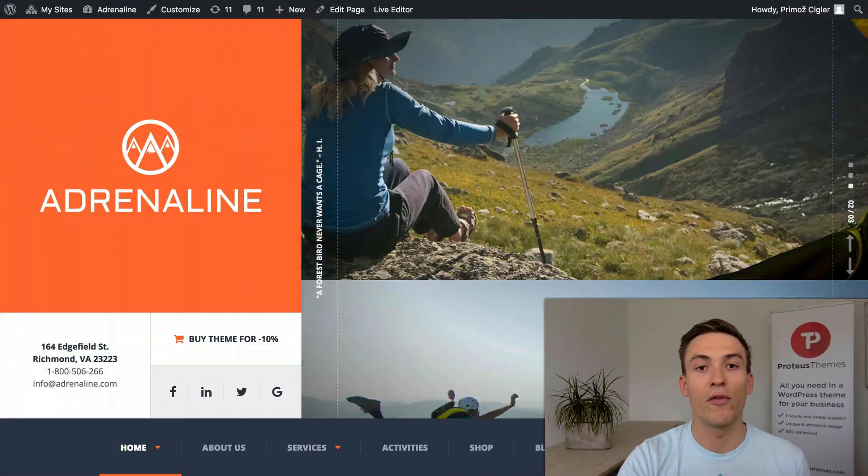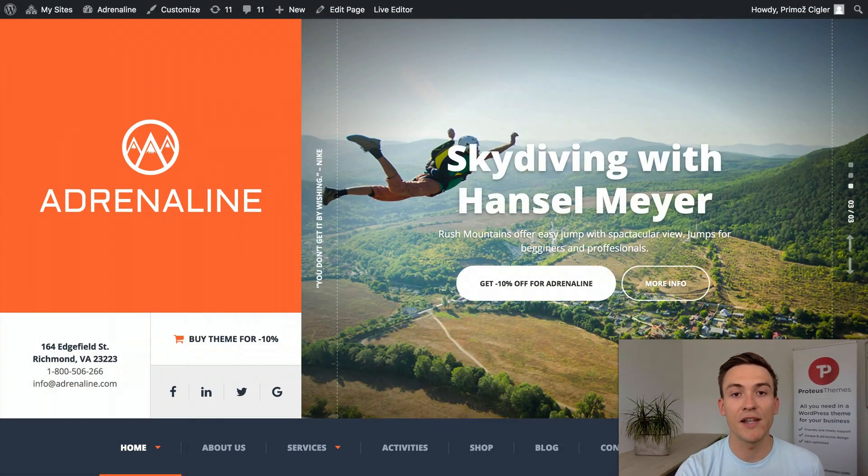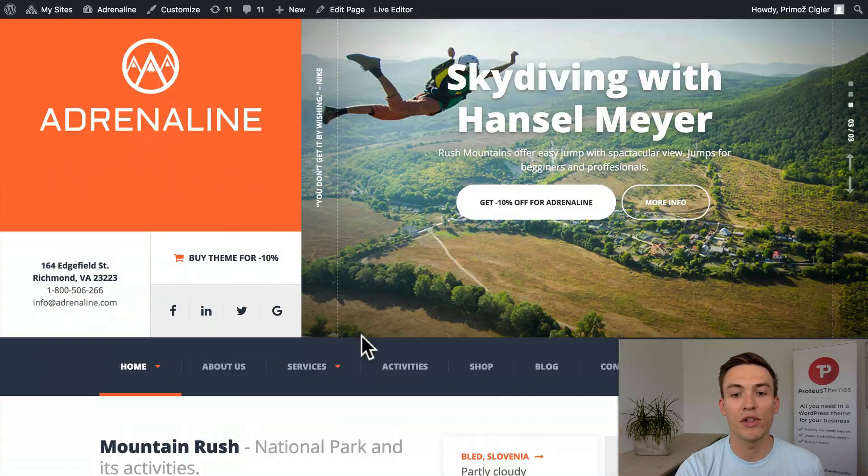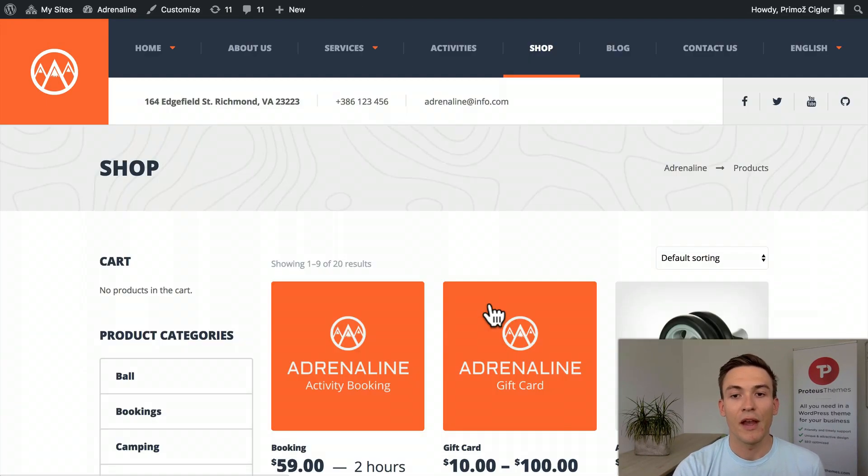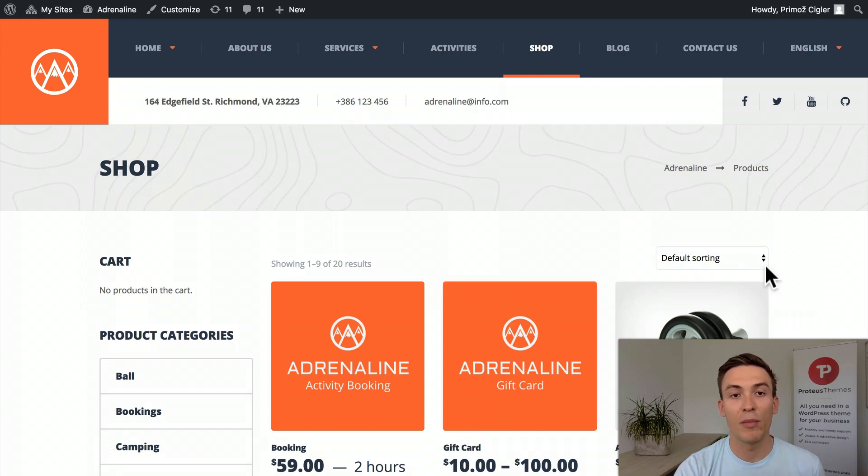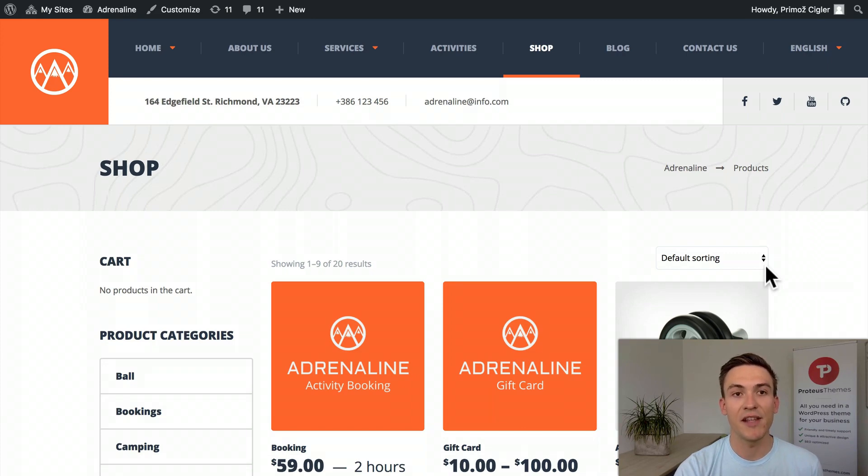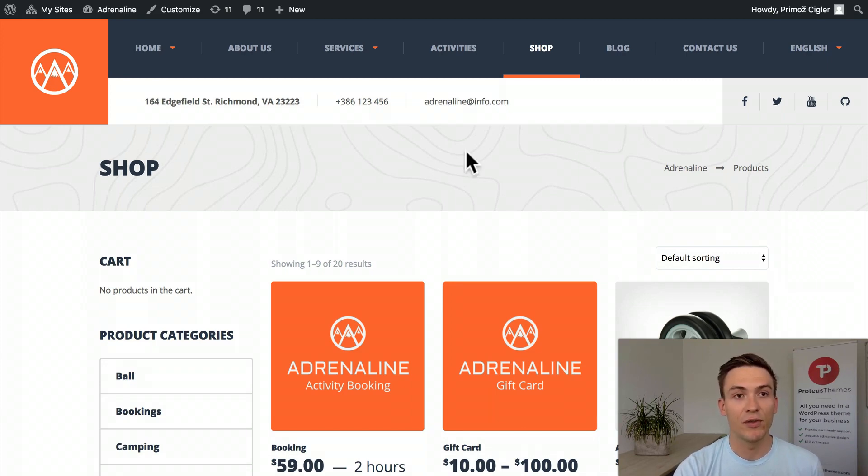For the start, let's take a look at Adrenaline which has a shop here. Sometimes people don't want to have an e-commerce on their website and then ask if it's possible to disable it. The answer is yes, it's actually very easy to disable WooCommerce.